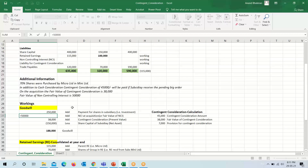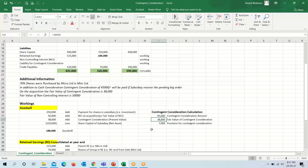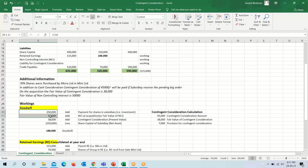For goodwill: 250,000 is the investment amount or purchase price; 50,000 is the fair value of non-controlling interest; 15,000 is also included; and the present value of contingent consideration is 38,000. We will add these three figures and deduct the share capital of the subsidiary. When we do this calculation, the balance comes to 188,000 — this will be our goodwill.